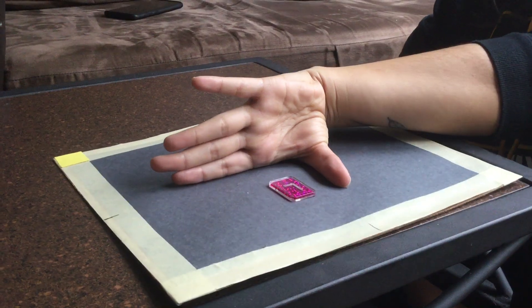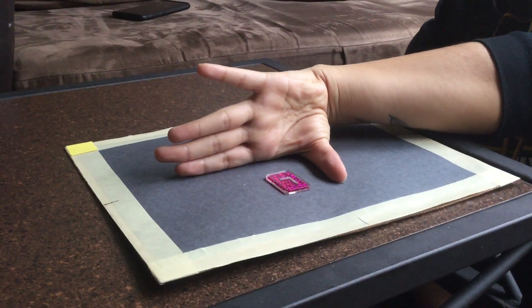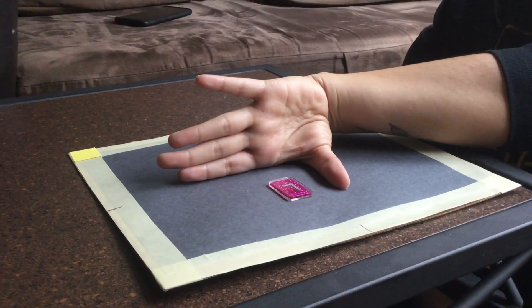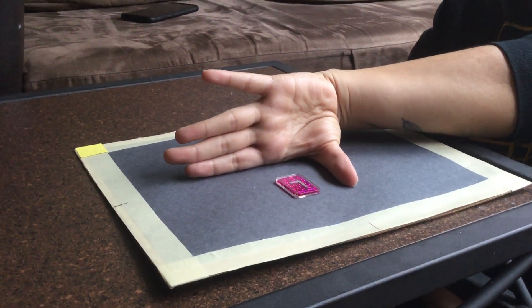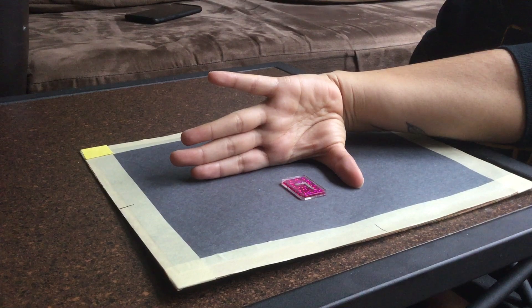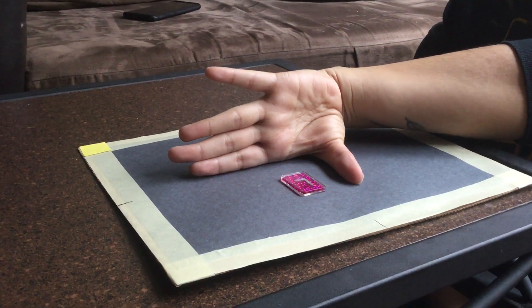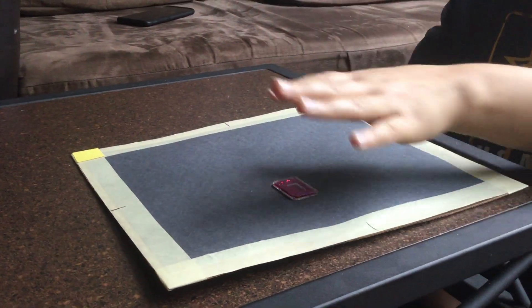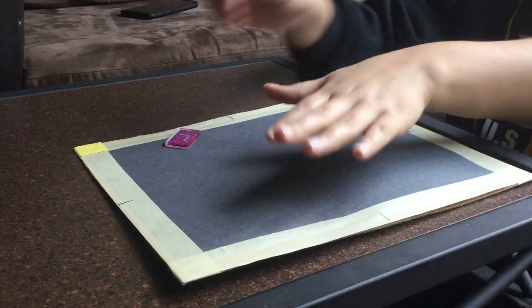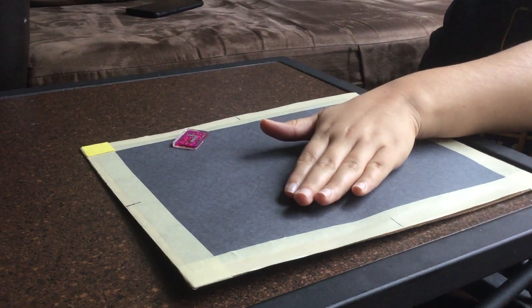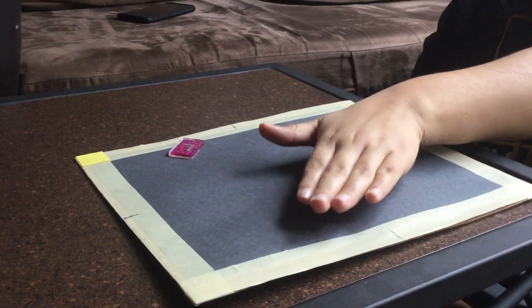The next image that we're going to be doing is the oblique thumb. So what we're going to do is place our hand like this.